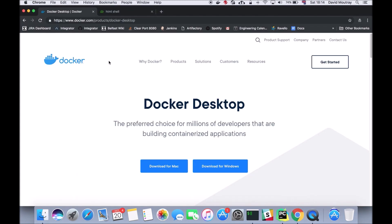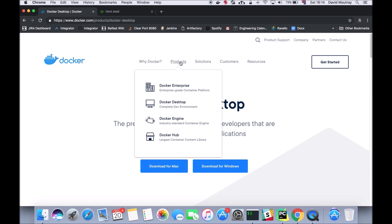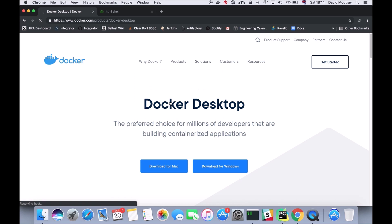First of all, if you don't have Docker already, go to docker.com and then products. They have some options here. If you go to Docker Desktop you can download it for Mac or Windows. Just a word of warning: if you're downloading it for Windows you need to have Windows Enterprise or Professional installed.